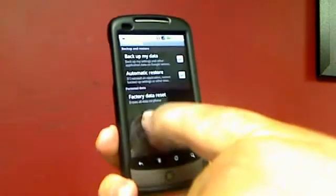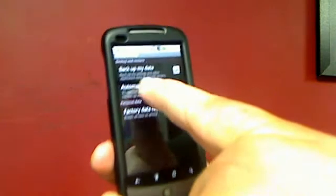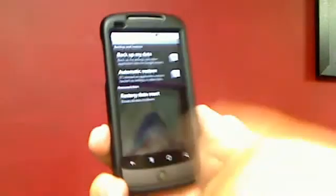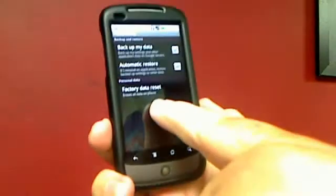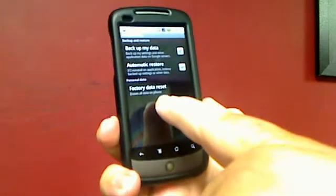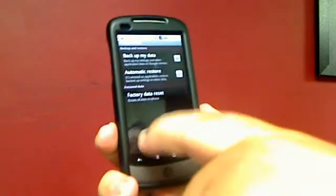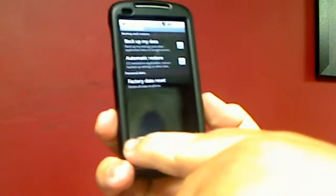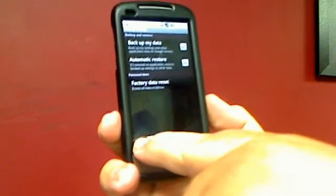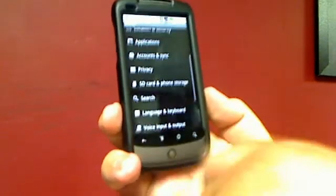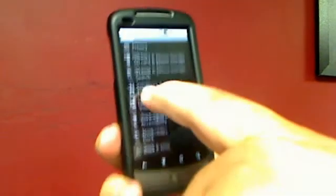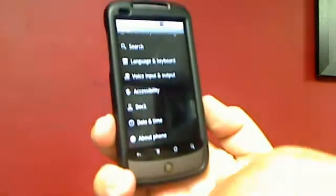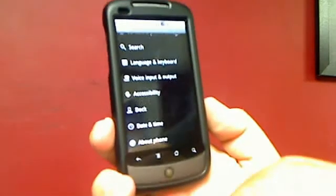You've got your privacy settings here. You can control your backup and your restore. Big important button right here is your factory data reset. Don't press that button unless you're sure. But if you ever need to reset your phone, if someone is telling you you need to do that, that's the way you need to go for that.